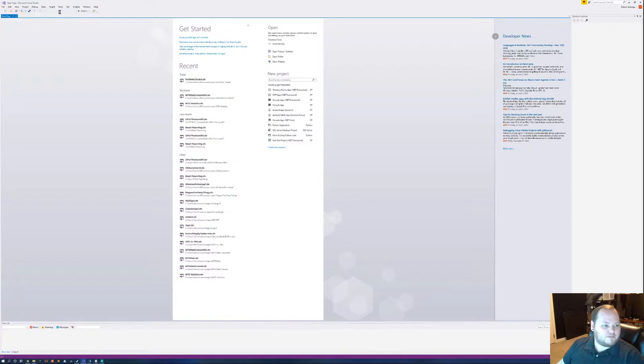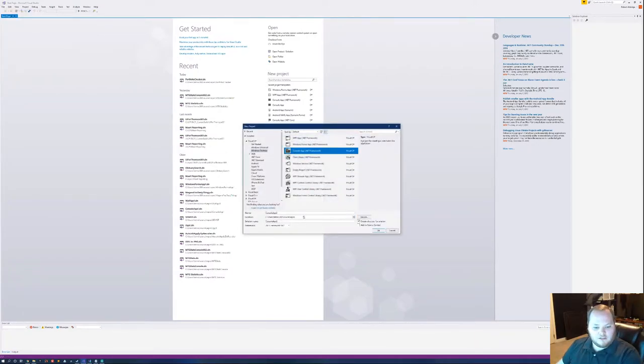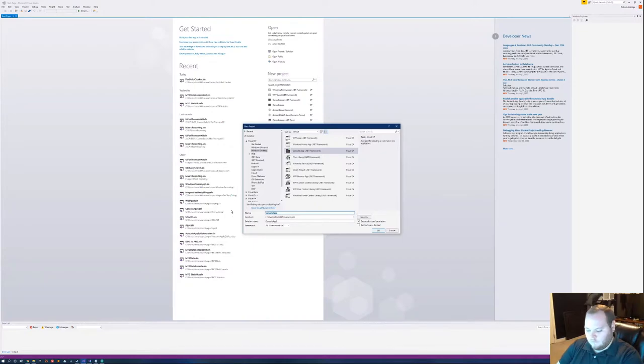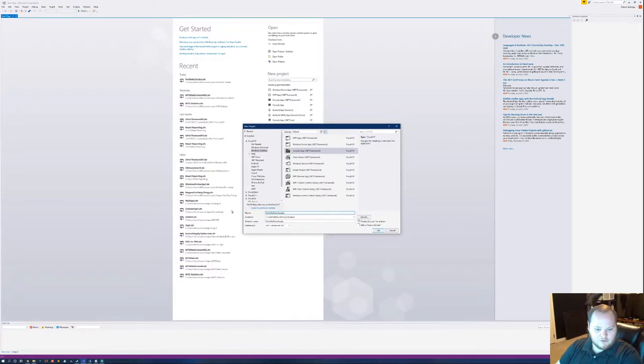I'm going to create a new project. Let's make it a console app. Make this portfolio, let's do the downloader. Cool, that works.